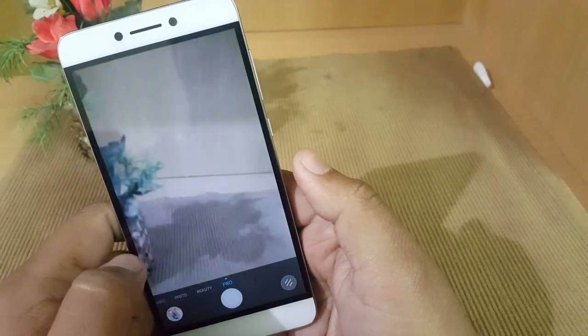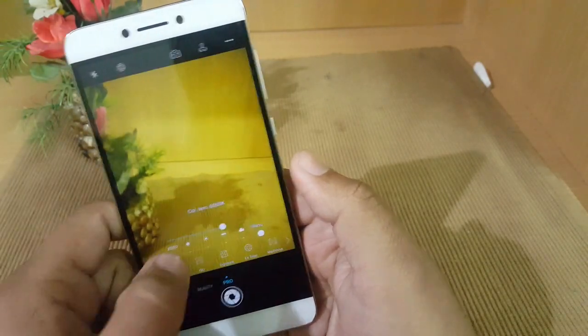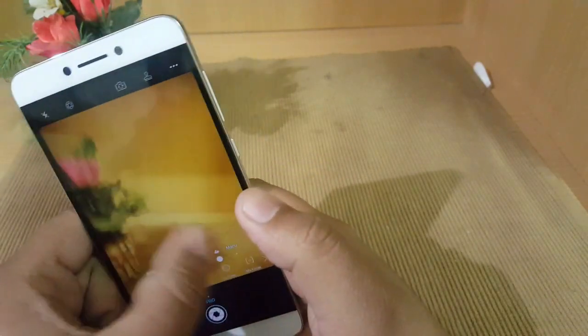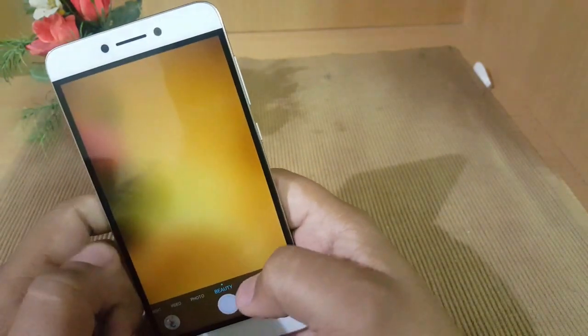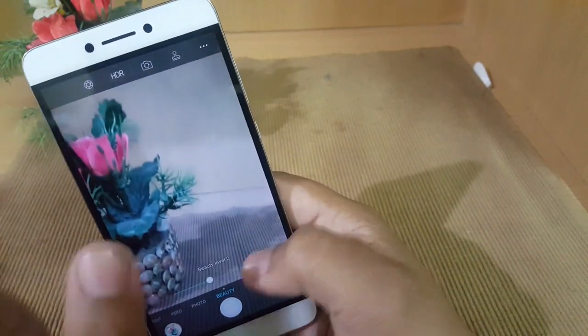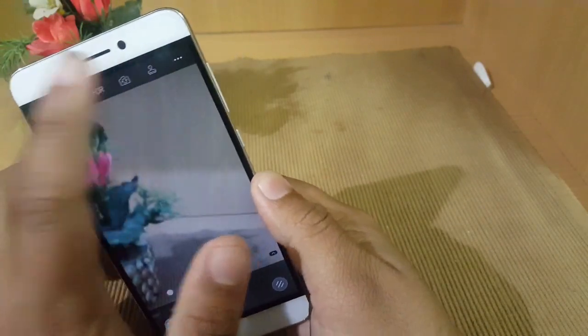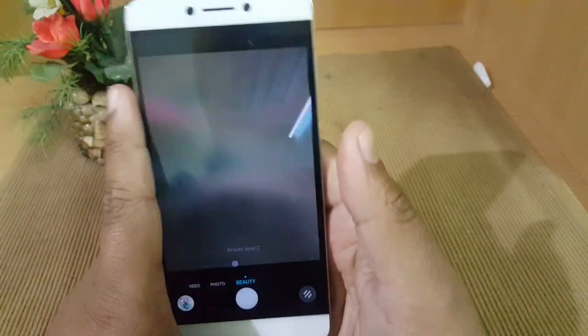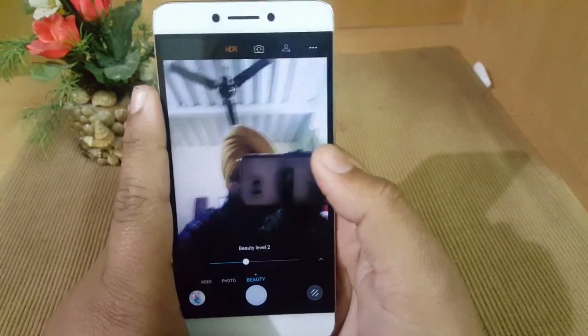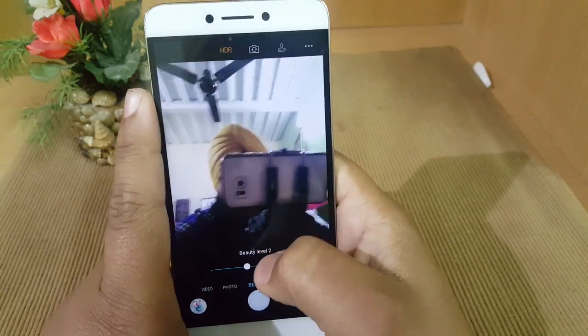After this there is a Beauty mode on this smartphone, which is sort of gimmicky. It has beauty levels from 0 to 5. I don't personally use that feature.